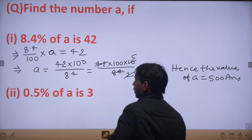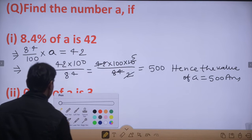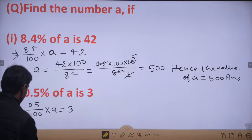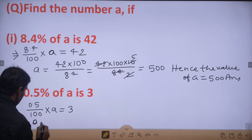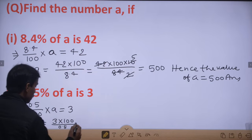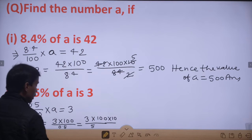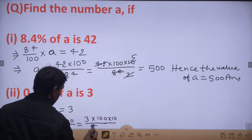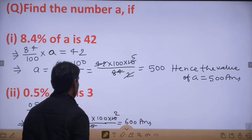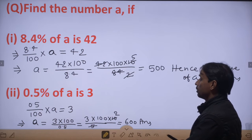Hence the value of A = 500. Verify: 500 का 8.4% = 42 — यह clear होगा। Similarly next: 0.5% of A = 3. A को one side करेंगे: A = 3 / (0.5/100). Decimal remove करने के लिए 10 से multiply: 5 से 2, 10 से — it means A = 600. 600 का 0.5% = 3, यानि A की value 600 हो गई।